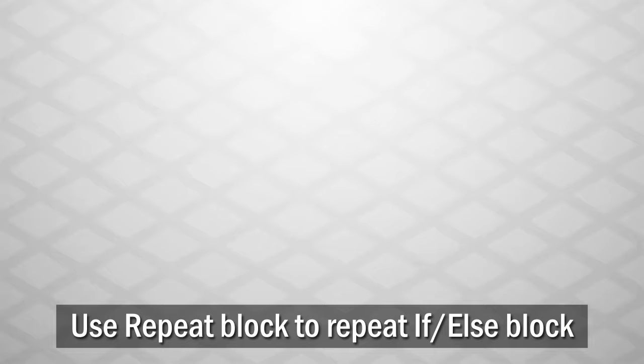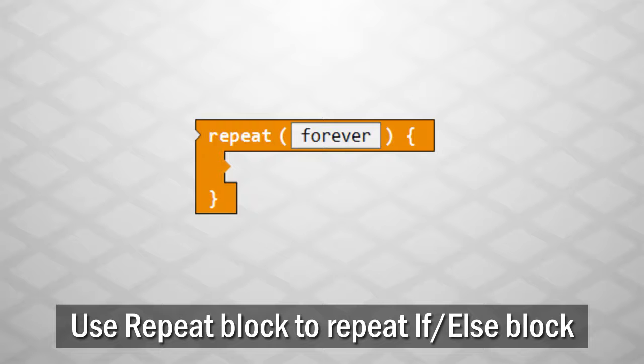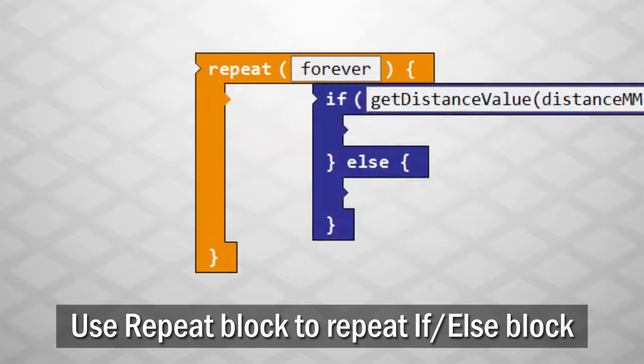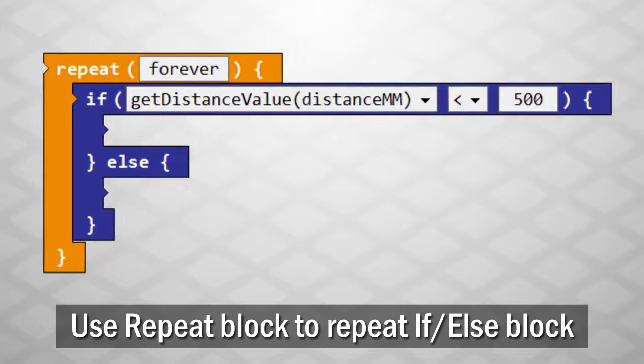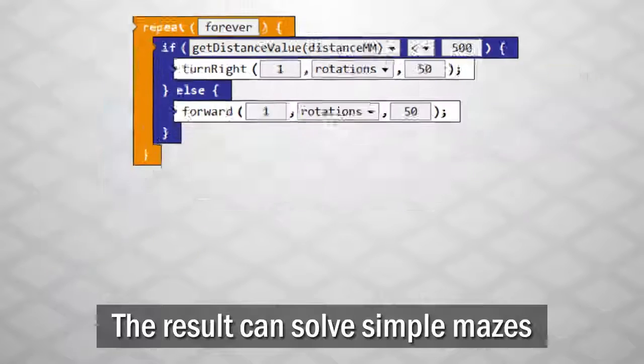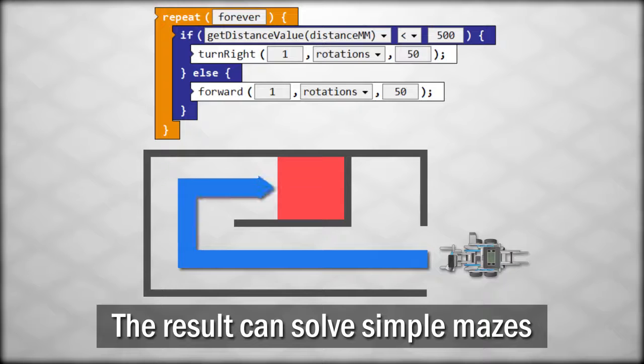In this program, you will use a repeat loop to repeat an if-else conditional block. The resulting program is able to solve simple mazes.